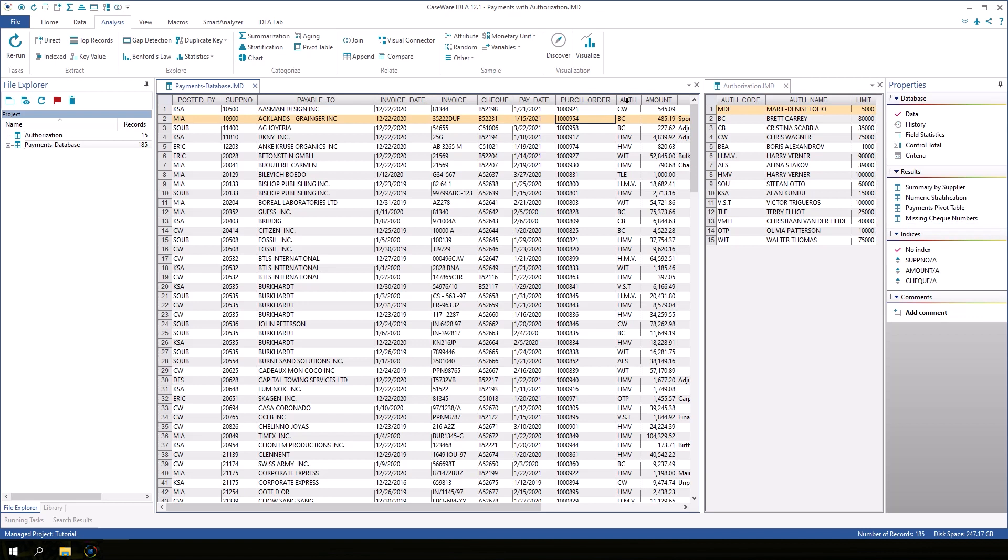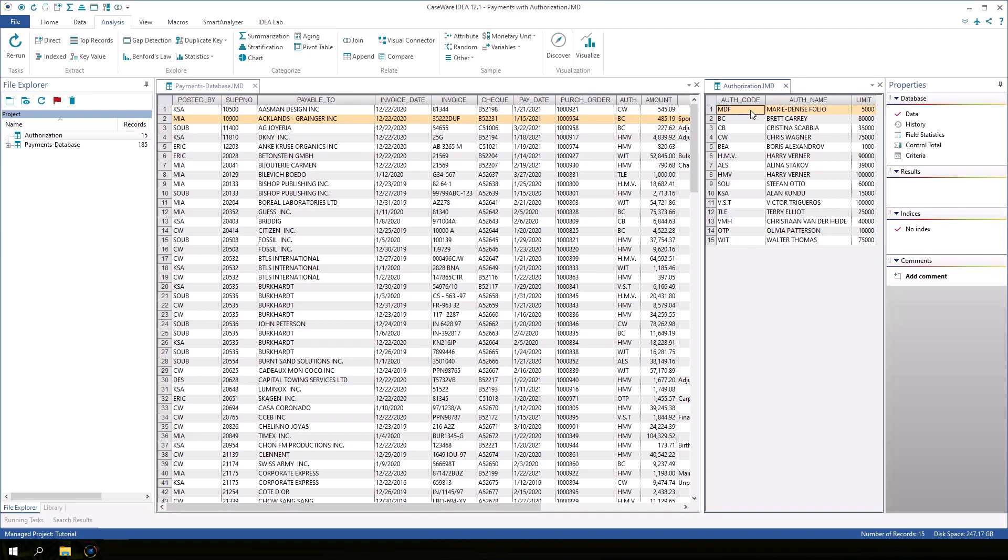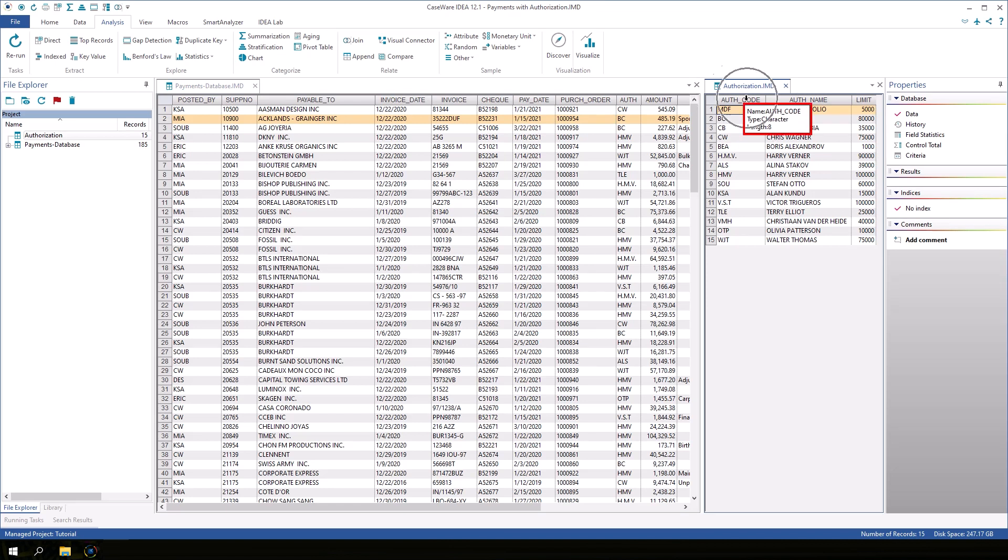If we hover the cursor over the field name, we can see that auth is a character field. And so is auth code in the authorization database.